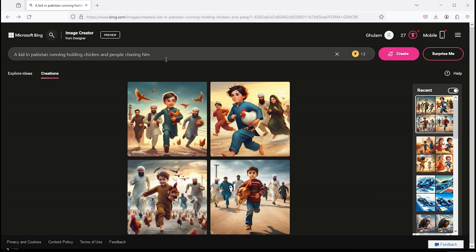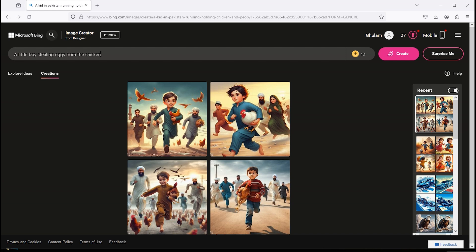Let's try it one more time. A little boy stealing eggs from the chicken, running, chickens chasing him and he is scared.